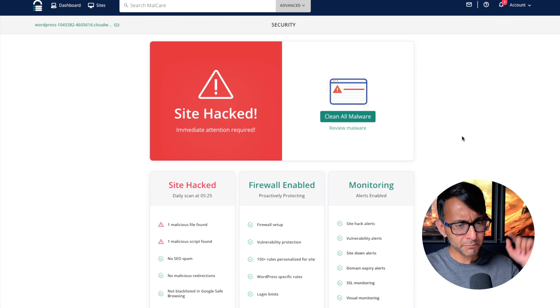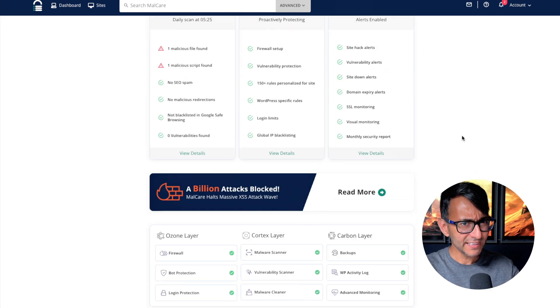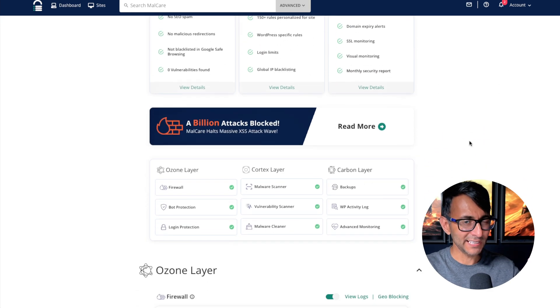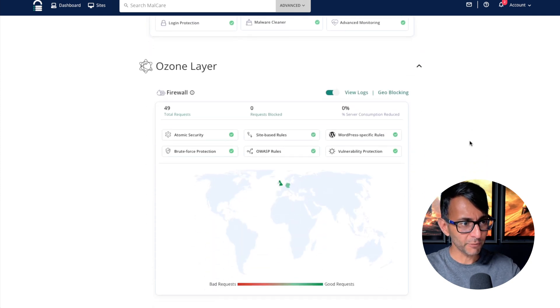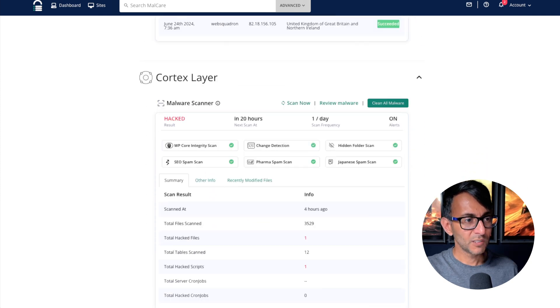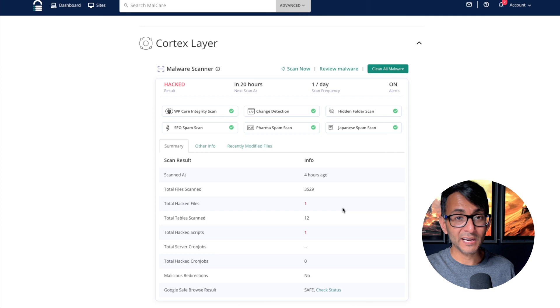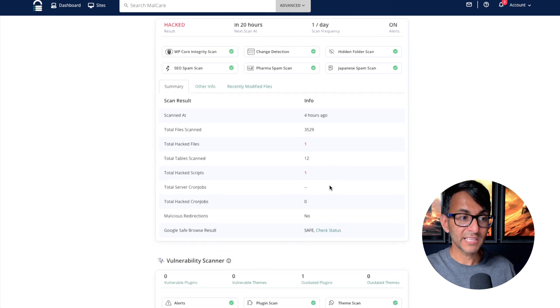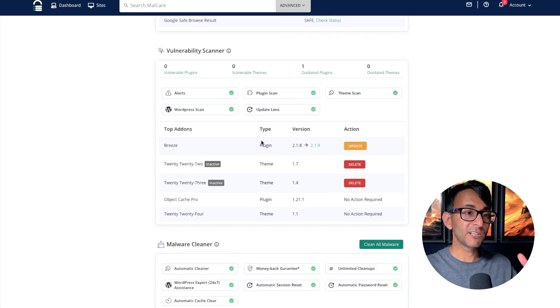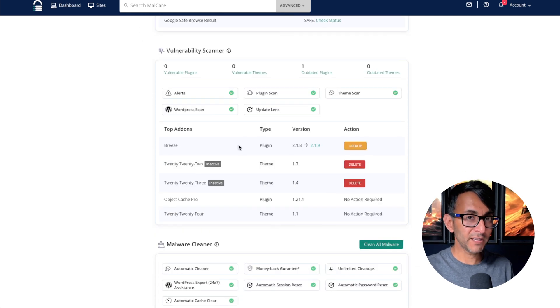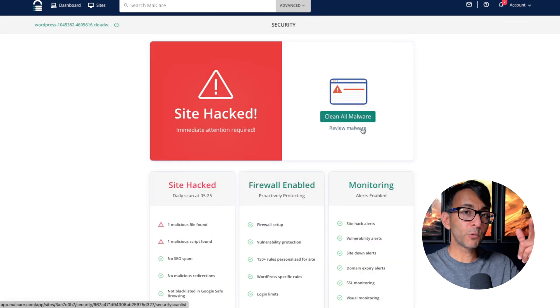Thankfully we have a green button over here that says clean all malware, but before we click it let's investigate a little bit more. What are we going to find out from this dashboard? The cortex layer or the brains has told me that we have one hacked file and one hacked script, and it also tells me that one of my plugins is out of date. So before we hit the green button let's review the malware.